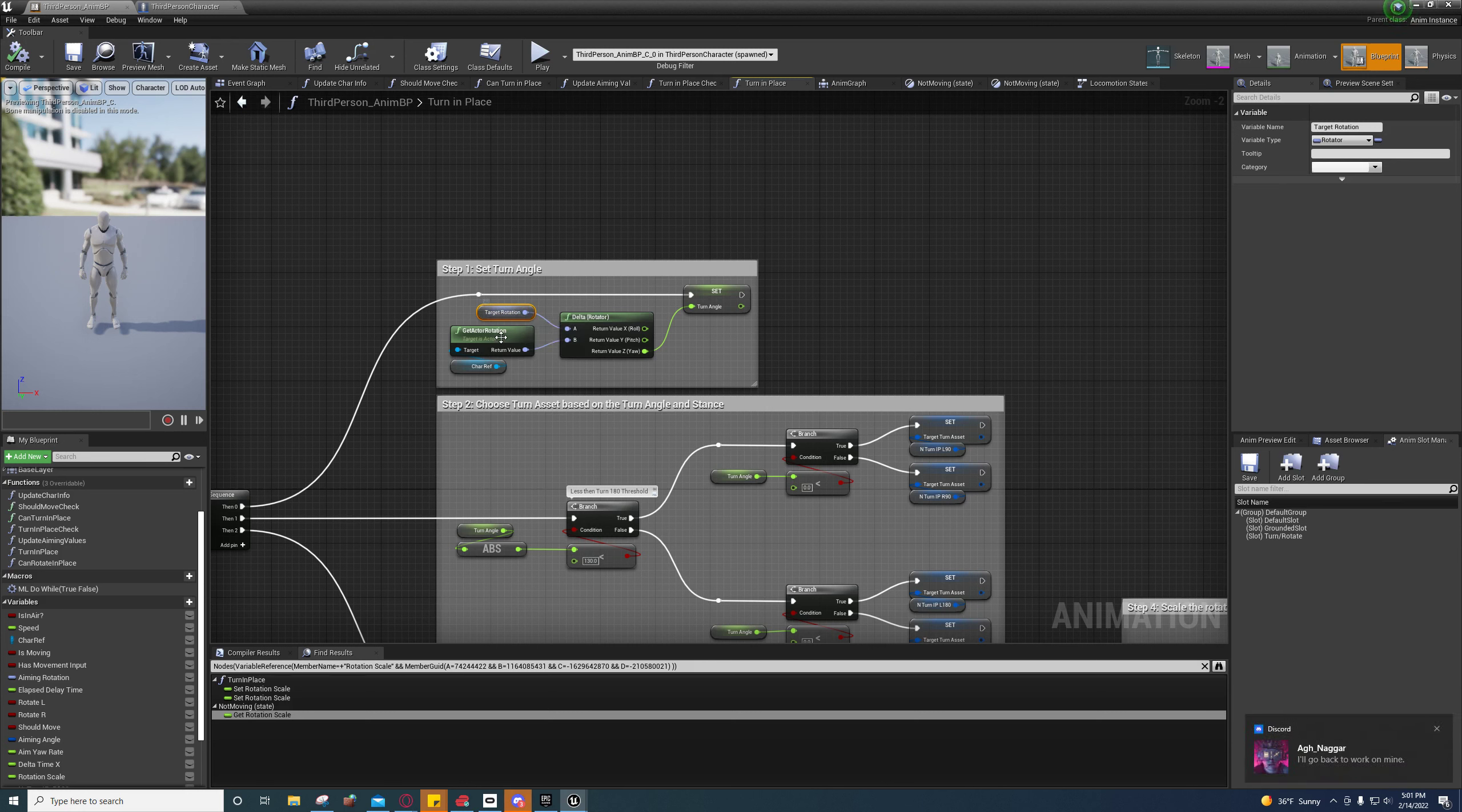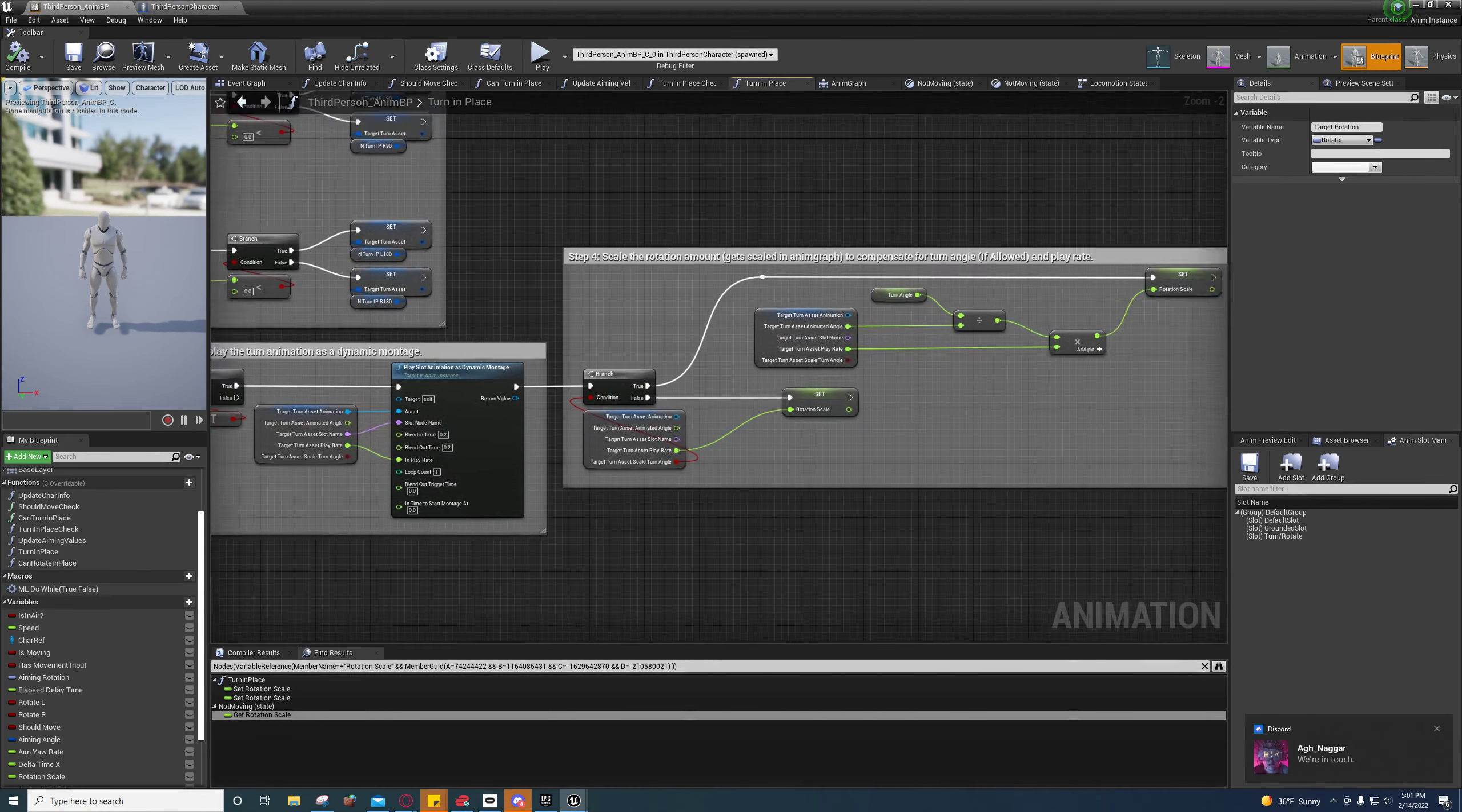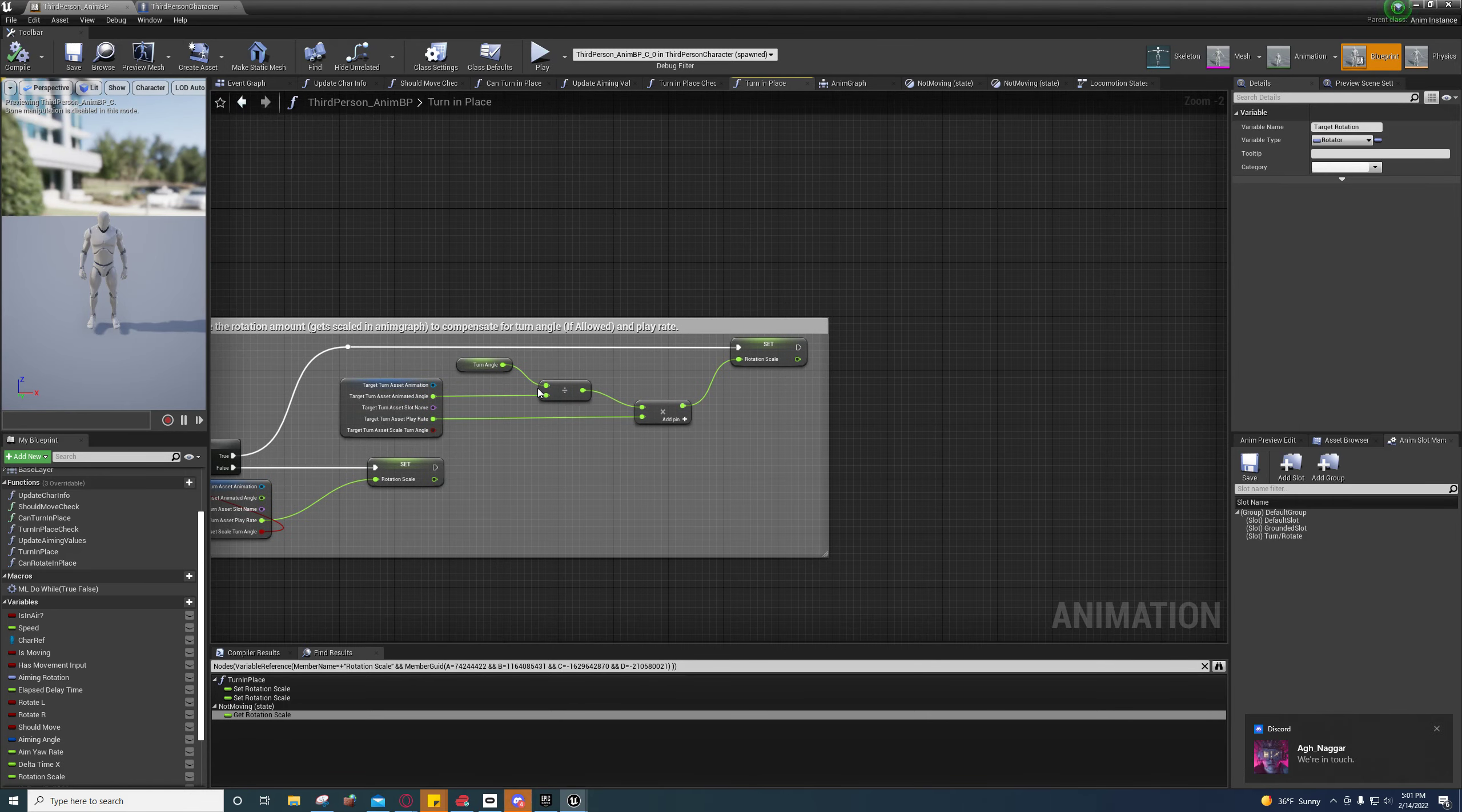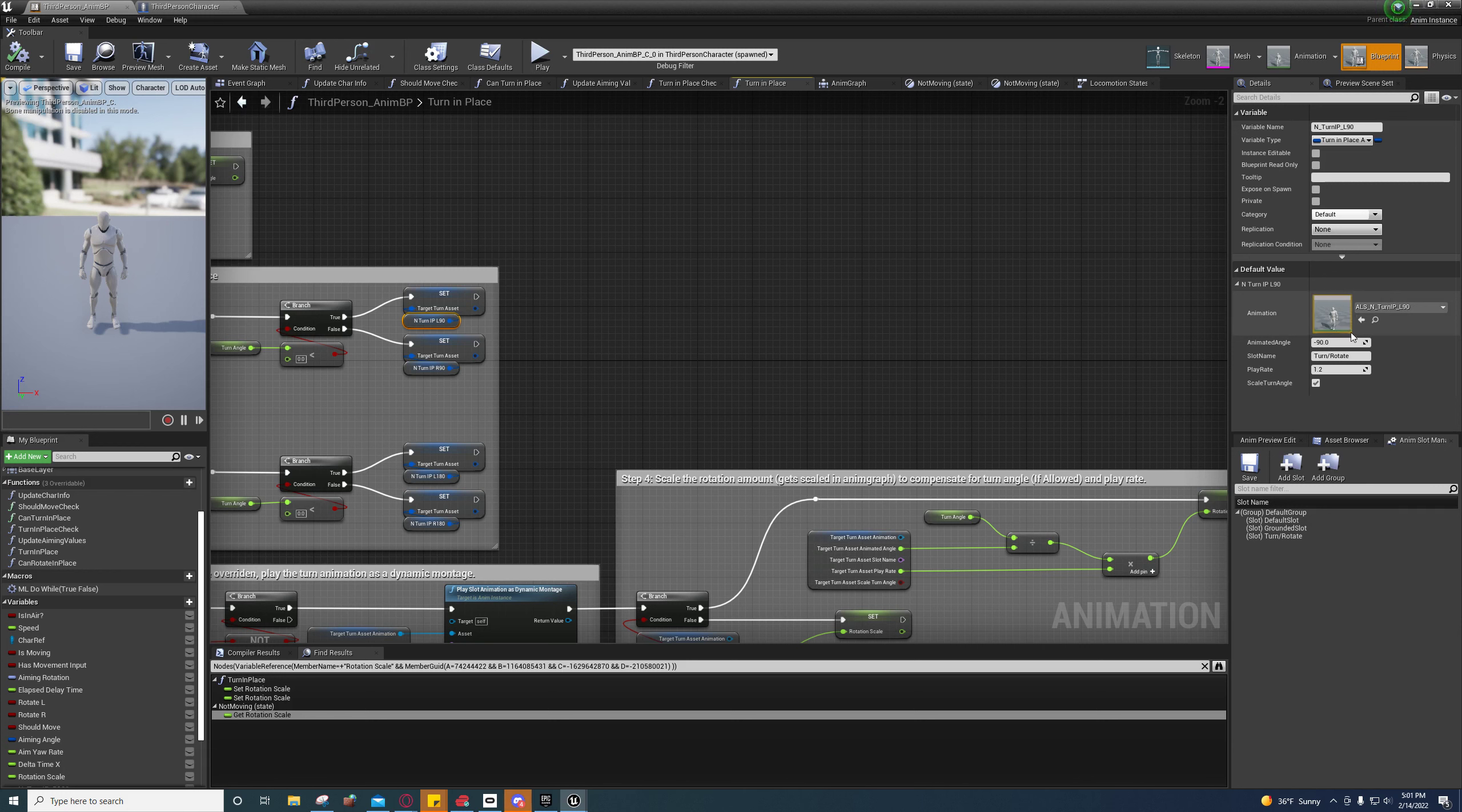And they're dividing that by the target rotation for these animations—negative 90, 90, negative 180, 180.